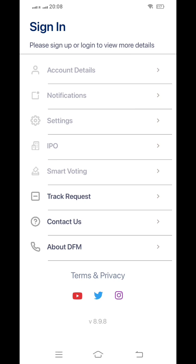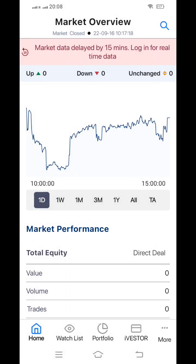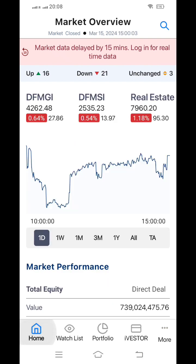What we are going to do right now is sign in to this application, then we will look at whatever information is available and what is displayed.